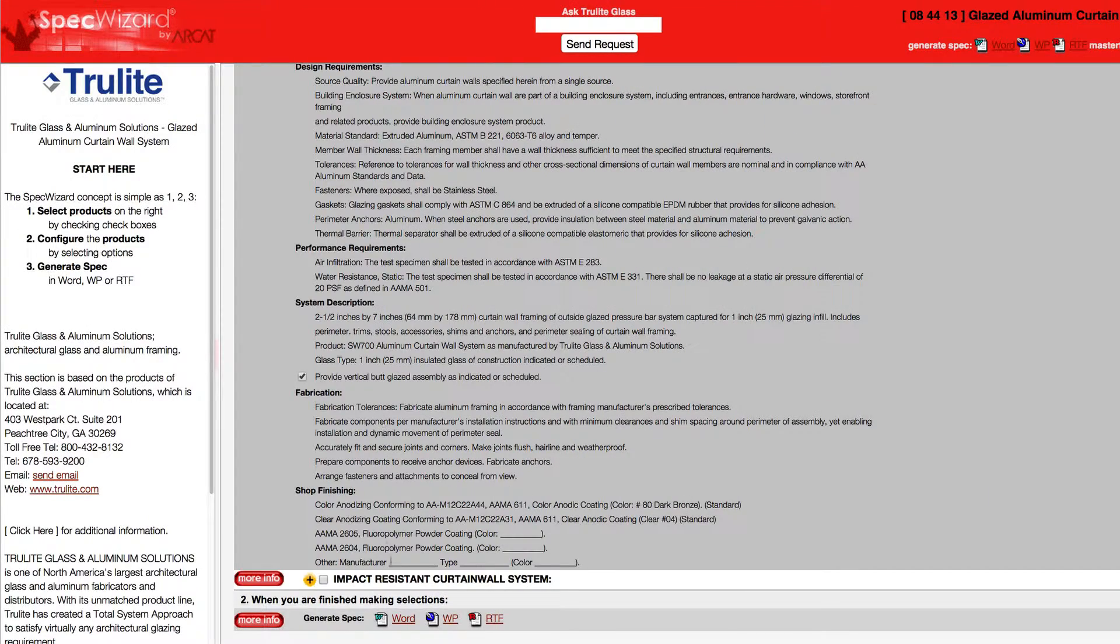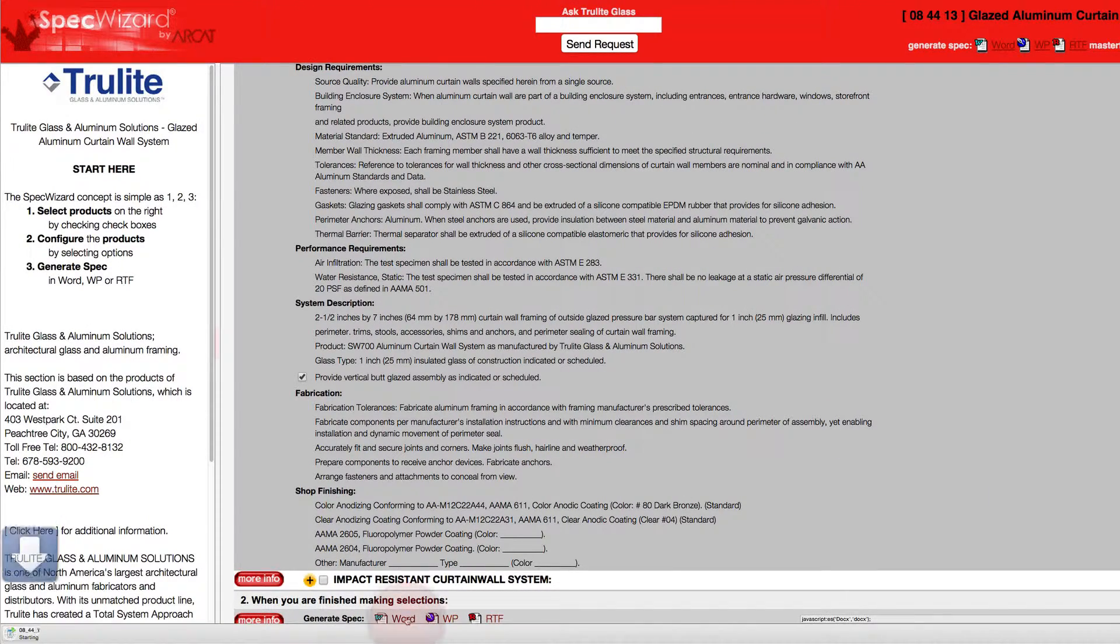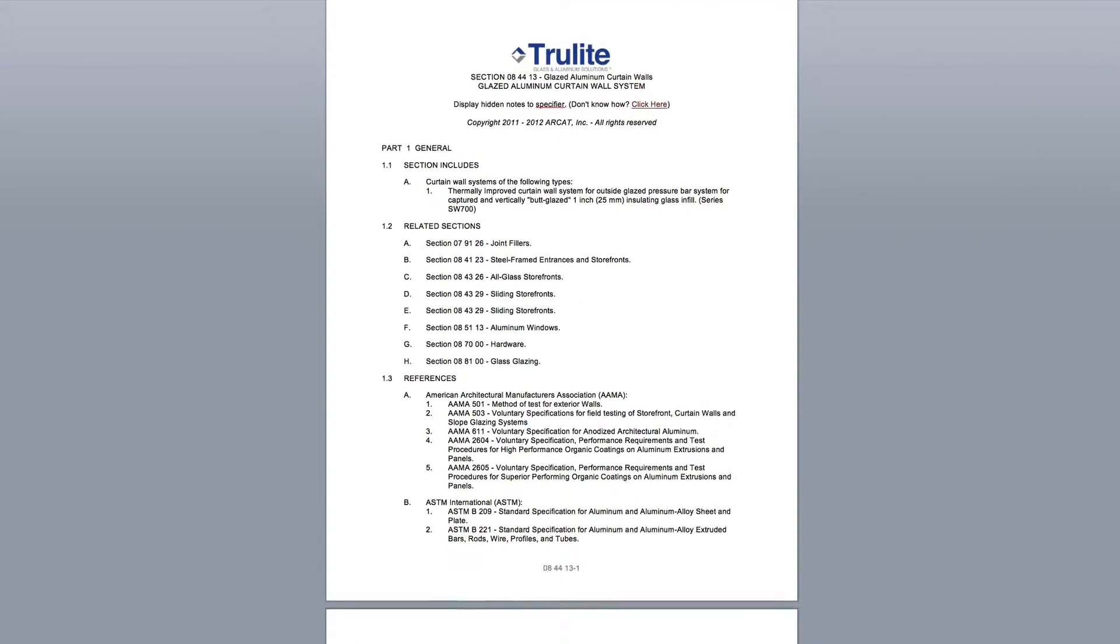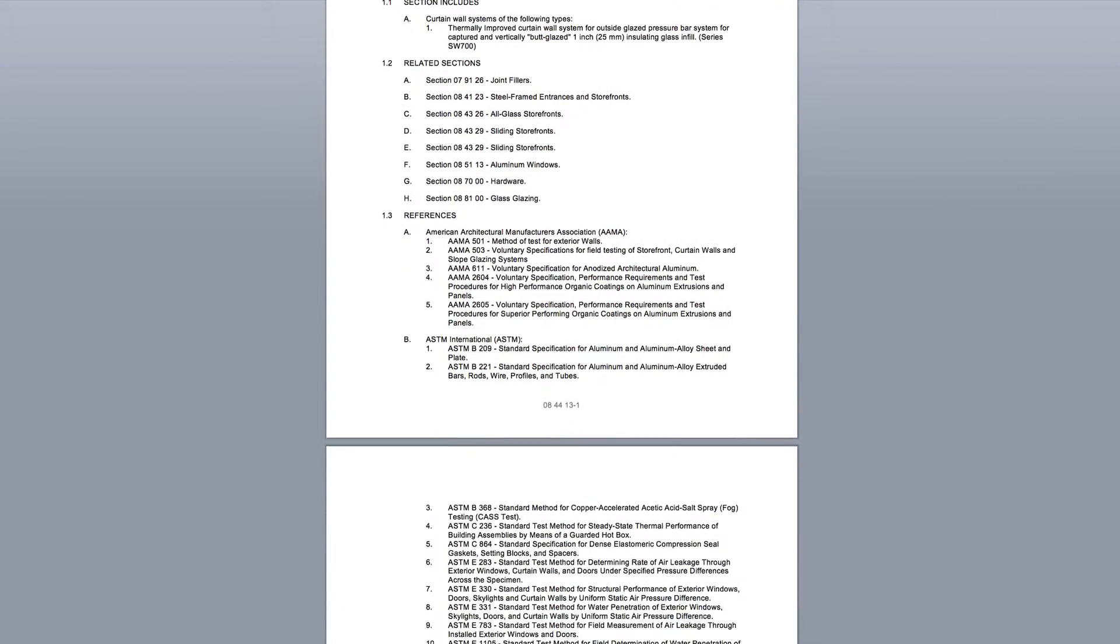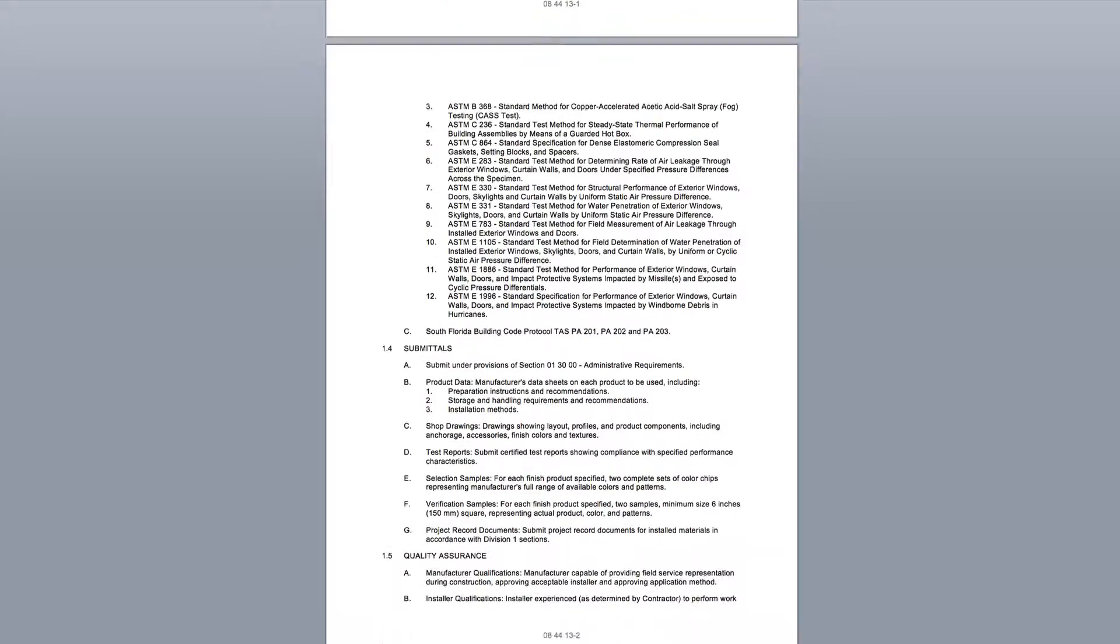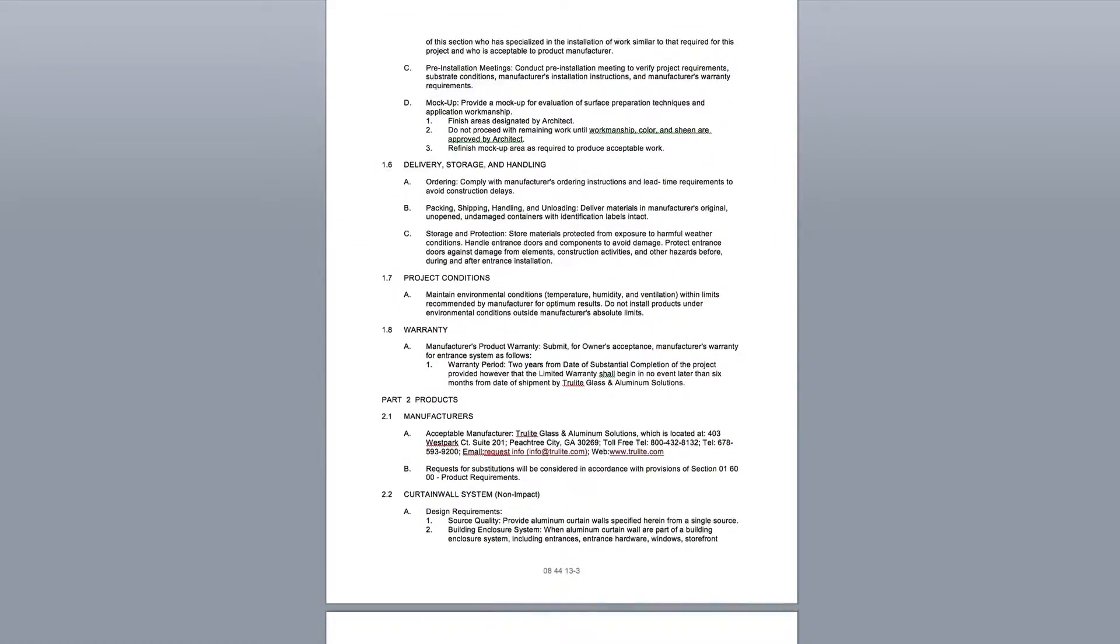Last, click Generate Spec of the document type for your specification. The software then assembles all the required text and generates an accurate CSI three-part formatted specification.